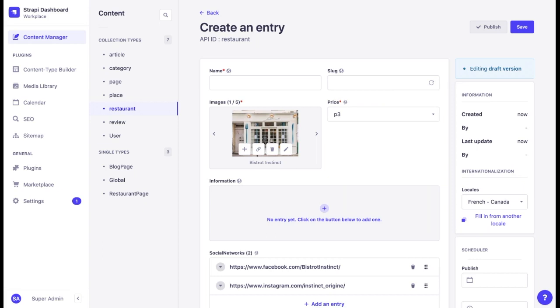In such cases, we disable internationalization on a field level and it saves us a lot of work since we will have some already filled out content whenever we create a new entry. Also, whenever we need to update content, we will be able to do it once and for all locales. Fewer clicks, more time saved.